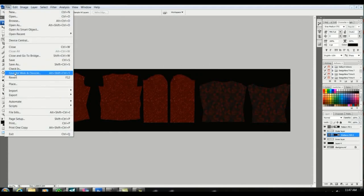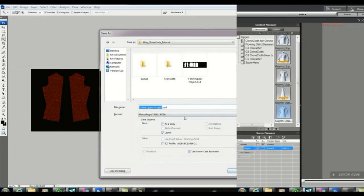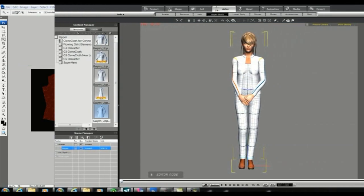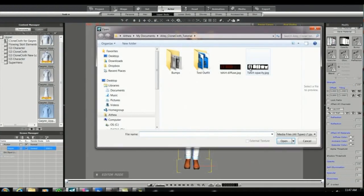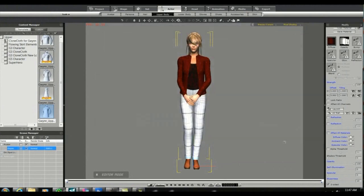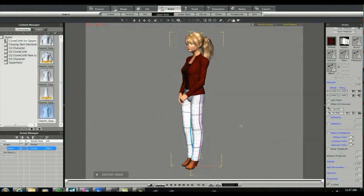Now back in iClone we're going to highlight the diffuse box and we're going to load our new diffuse layer. And that looks pretty good.